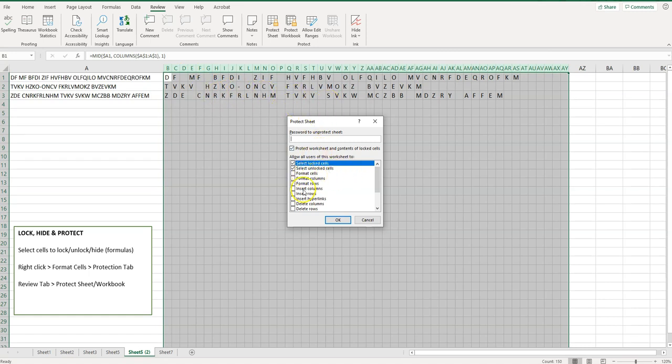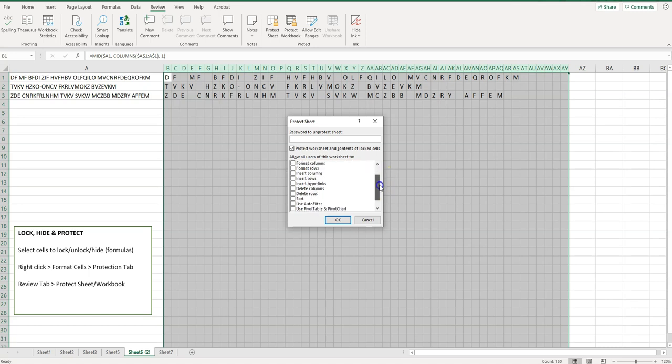Do we want to allow them to format, format rows? So do you want them to be able to adjust the column or row widths or heights, delete anything? So anything that you want them to do or be able to do, you check those boxes there.